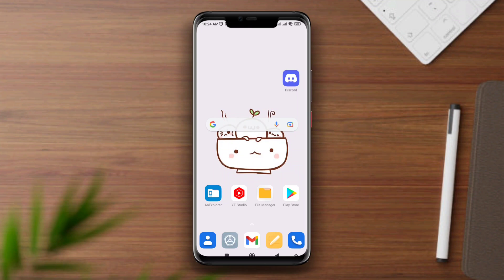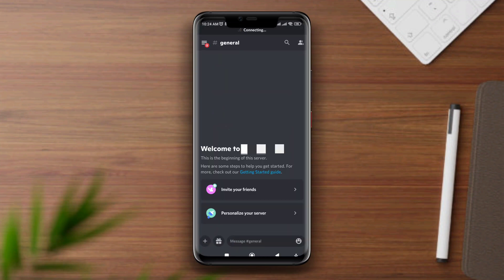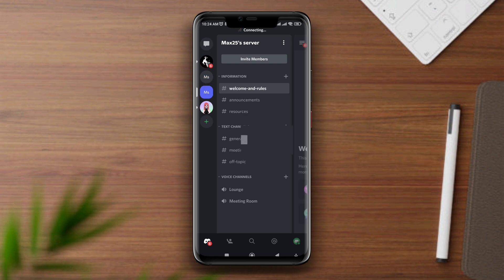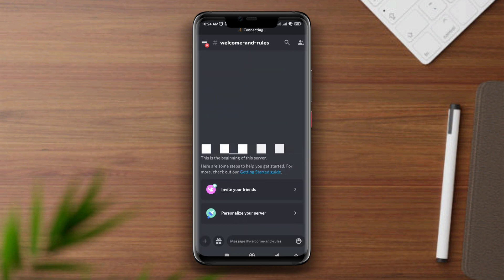Is your Discord app keep connecting or keep loading on your Android? Hi there, this is Eve, and in this video I'll show you how to solve Discord app keep connecting or keep loading issues.